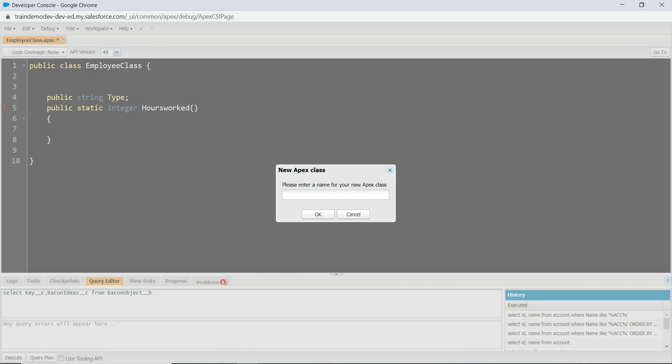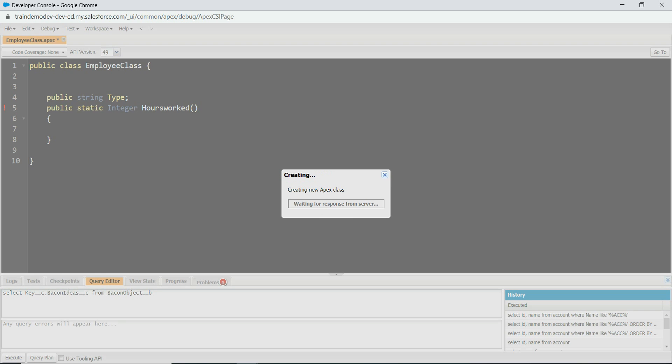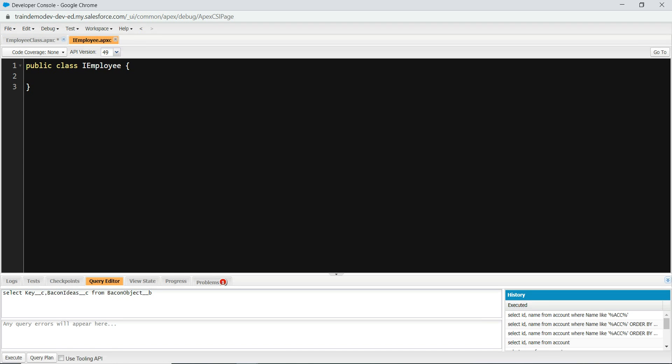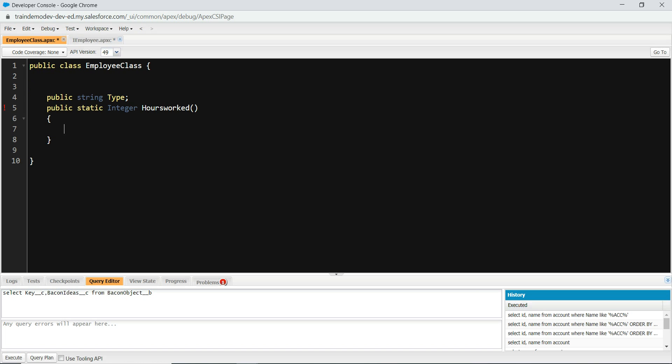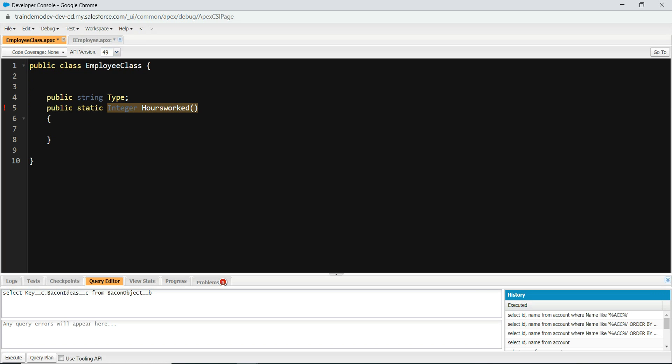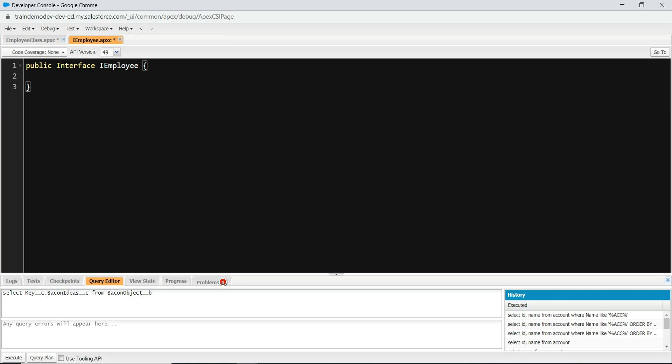Let's say I employ. So public interface I employ. And now we're going to do hours work. So we're going to do something like that. Hours worked, and we're going to save it.